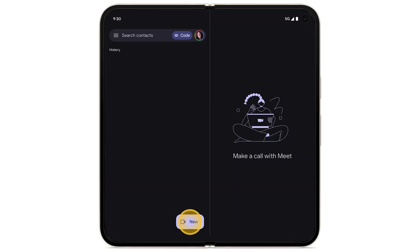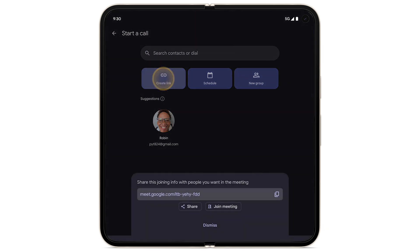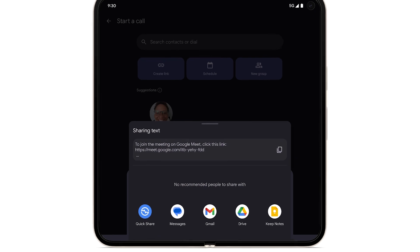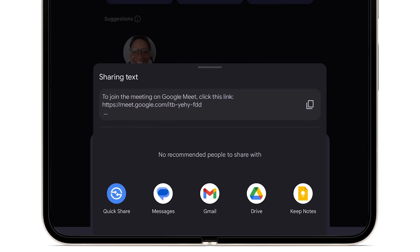To send a Google Meet invite to a new number, at the top left, tap Create Link. Tap Share. Choose a method to send your invite link.